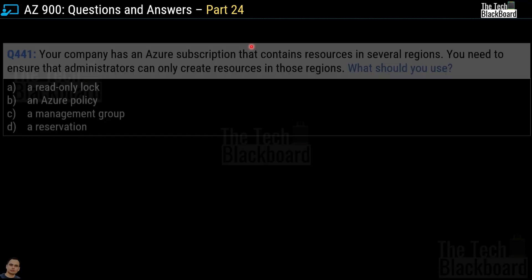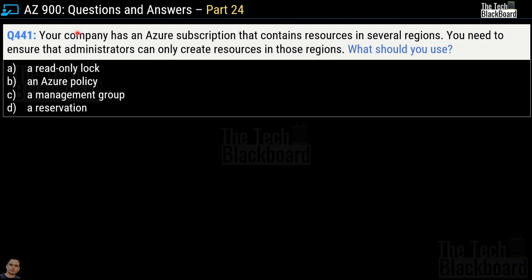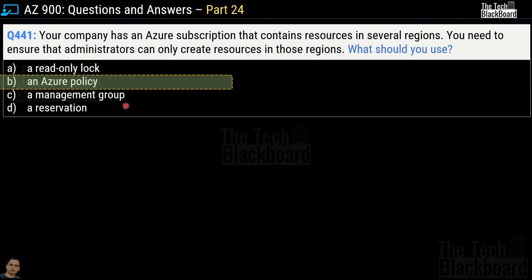Let's begin today's episode with question number 441. Your company has an Azure subscription that contains resources in several regions. You need to ensure that the administrators can only create resources in those regions. What should you use? Options are: a read-only log, an Azure policy, a management group, and a reservation. The correct answer is option B, an Azure policy.